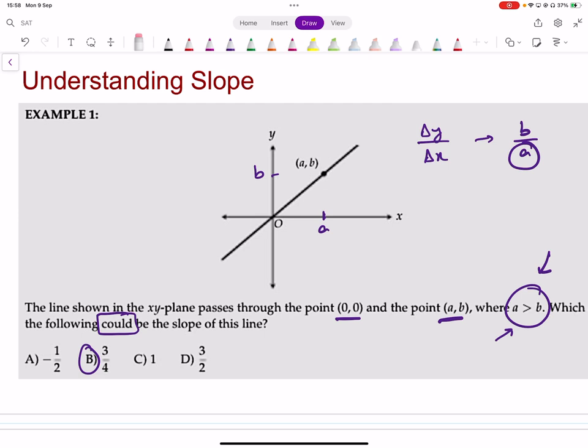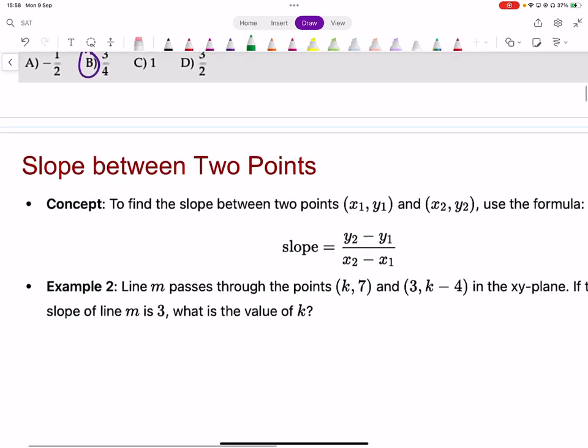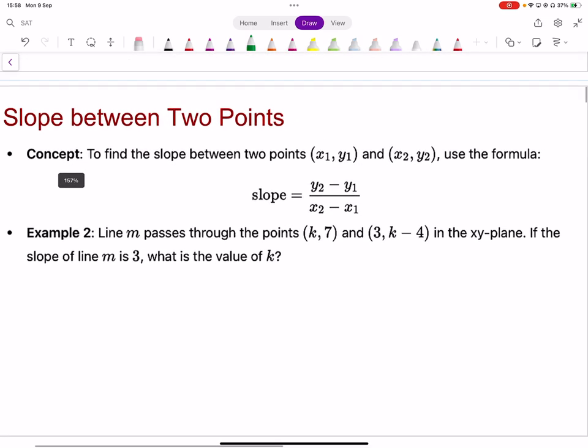The interpretation here is that you're going more in the x direction compared to the y direction — change in x is greater than change in y — so the denominator has to be bigger.